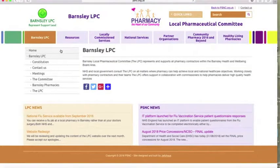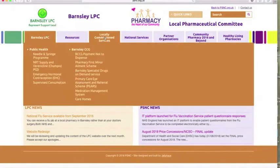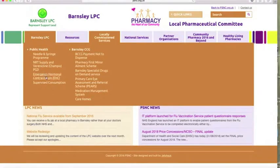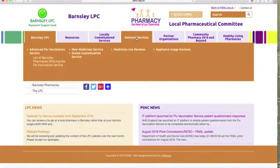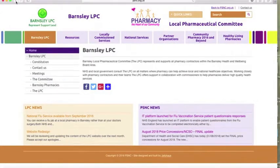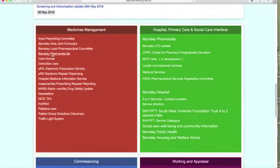This is the pharmacy website for Barnsley and it has really useful information about locally commissioned services — for example, the first minor ailment scheme, needle and syringe program, smoking, emergency hormonal contraception, etc. There are also national services available at various pharmacies, such as where flu vaccination is offered. It also covers Barnsley pharmacies, care homes, and a bit of explanation about repeat dispensing.